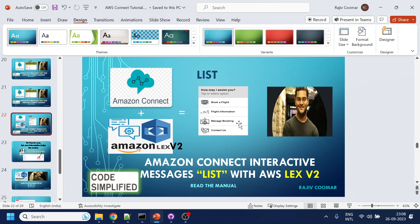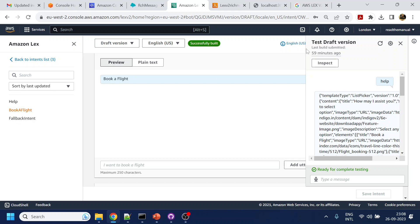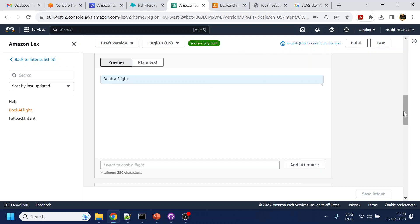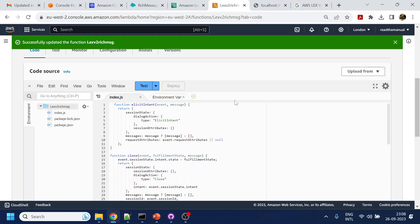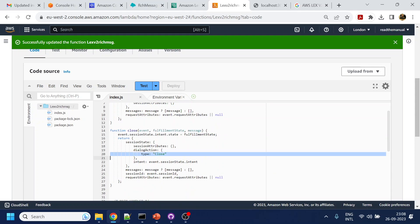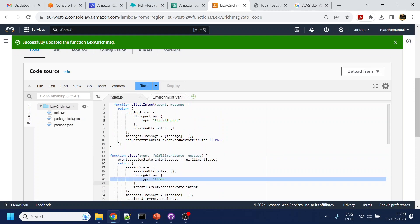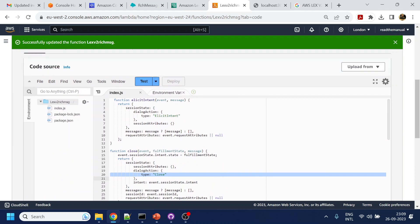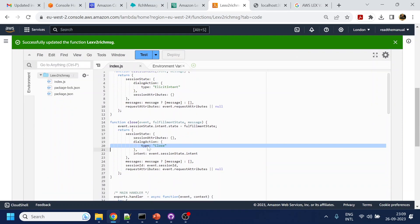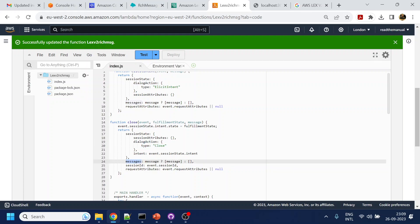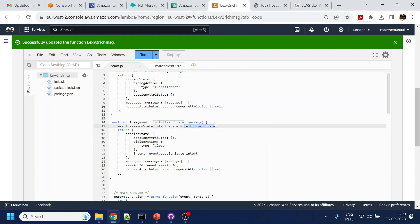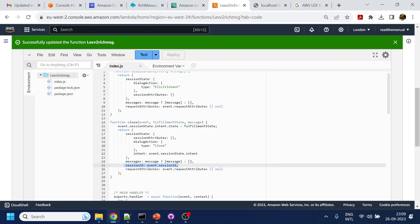I can create for Flight Information, Manage Booking, and Contact Us — those also have to be created as intents. We are relying on two response types: elicit intent and close. This was also in Lex v1. The difference in v2 is that dialogue action does not have messages, and dialogue action does not have the fulfillment state — that is now part of the intent. These are the two major changes. Along with that, we have to pass the session ID, which we didn't have to pass in Lex v1.